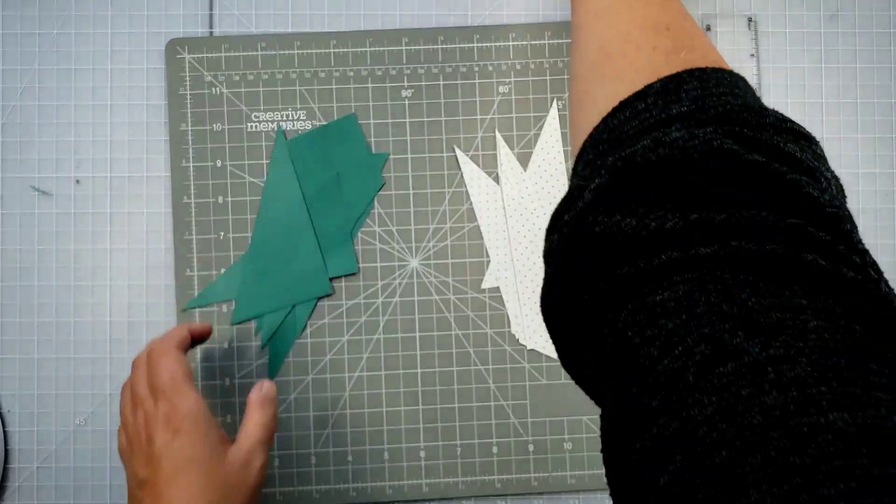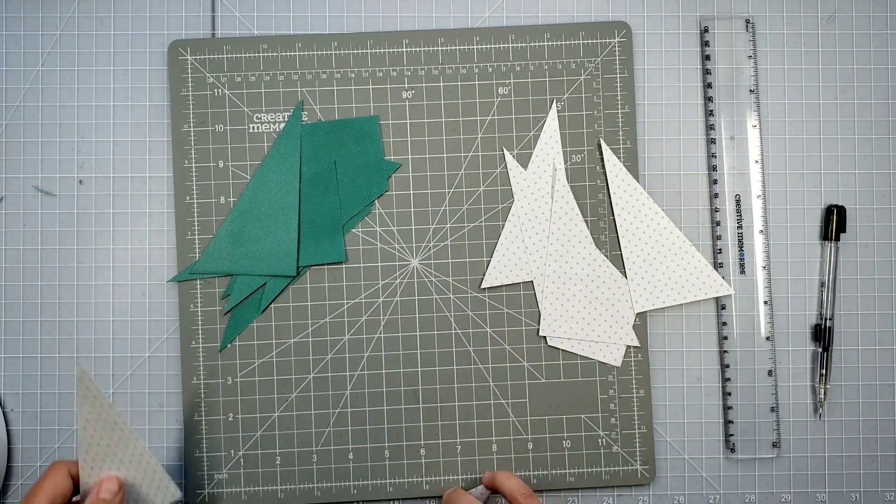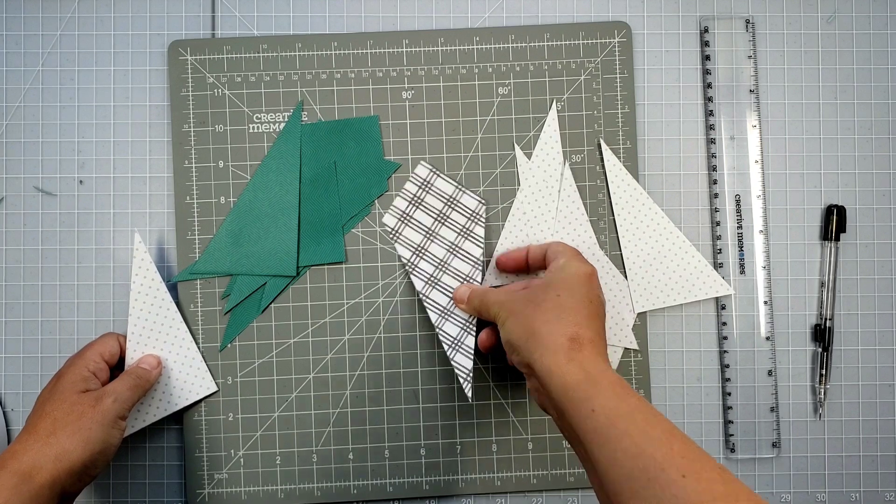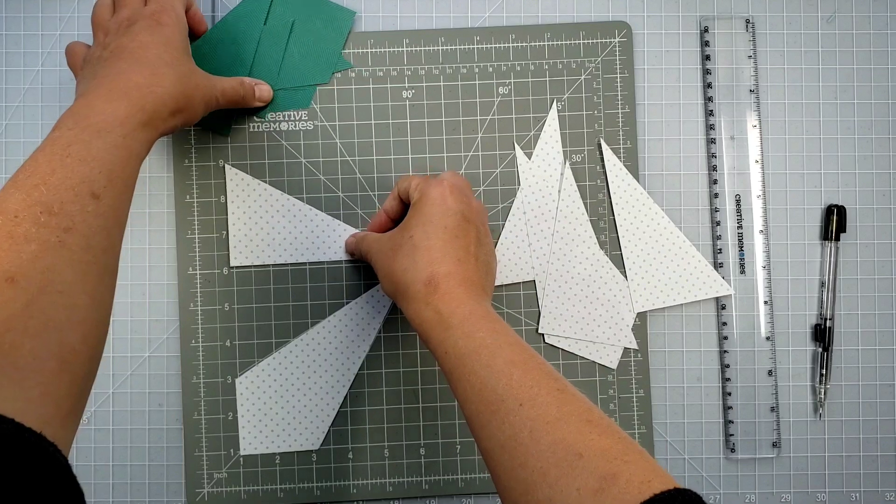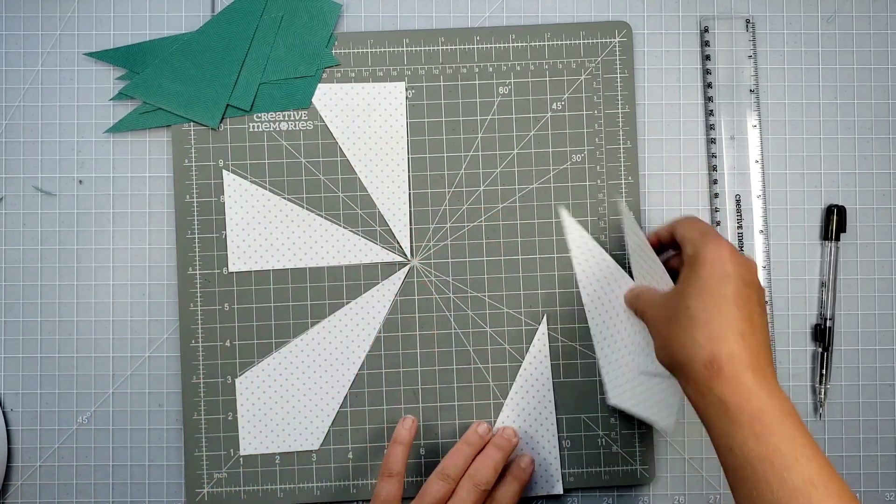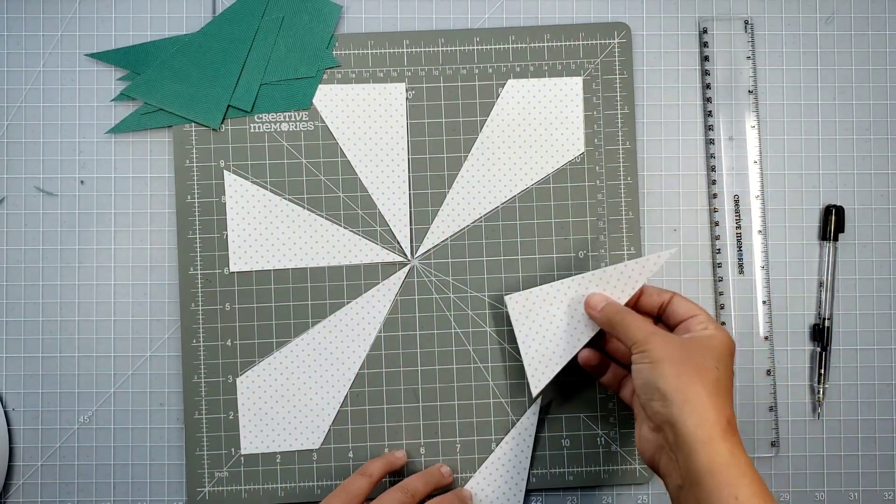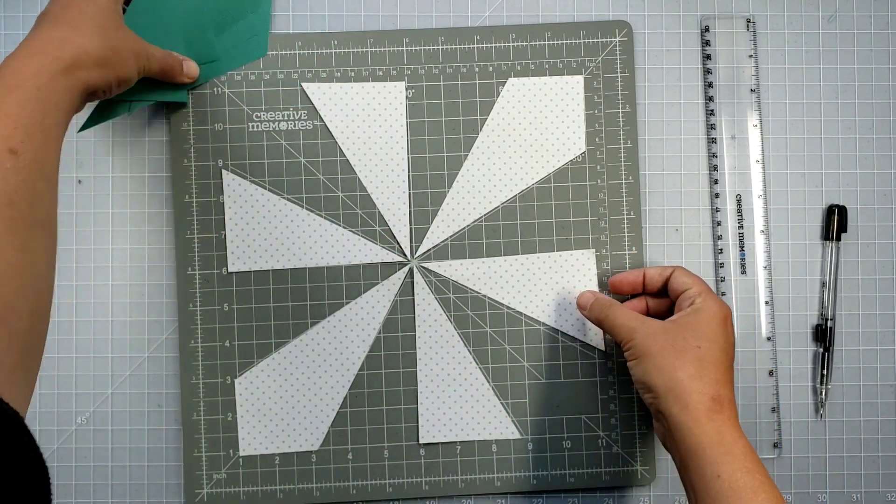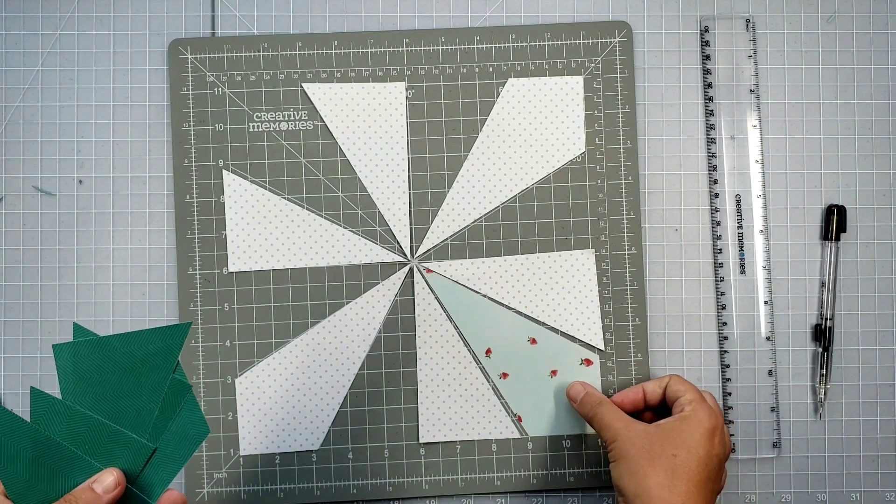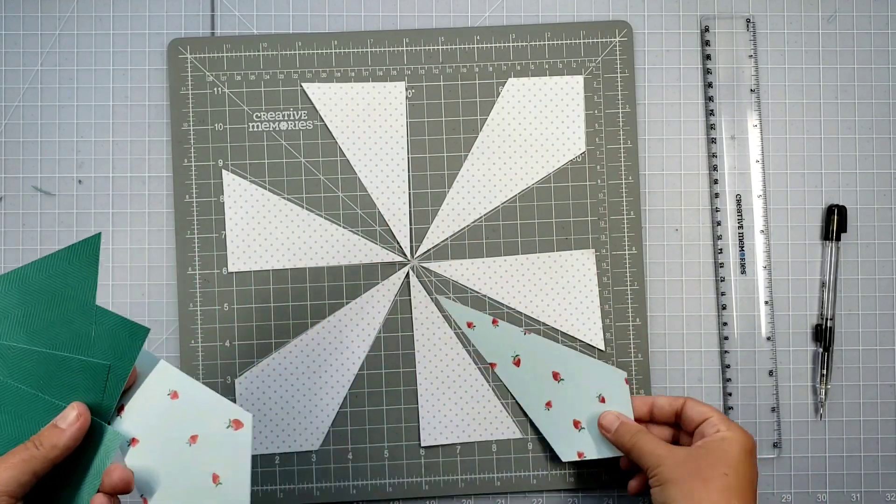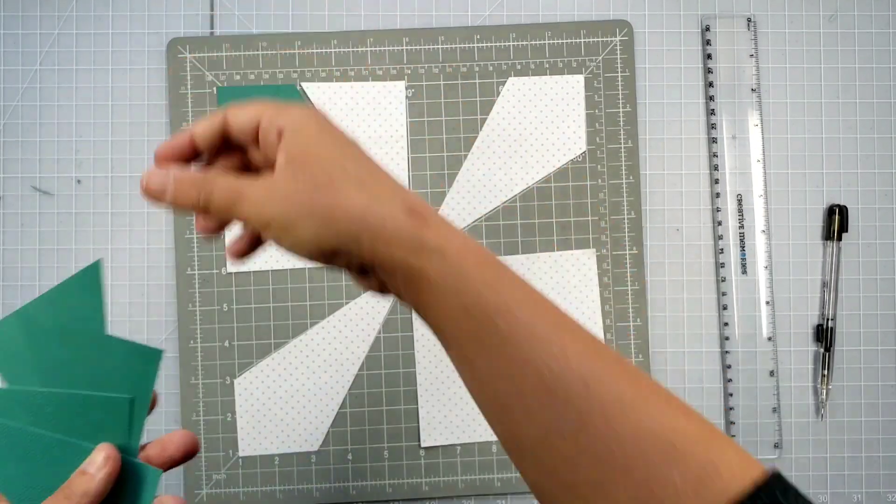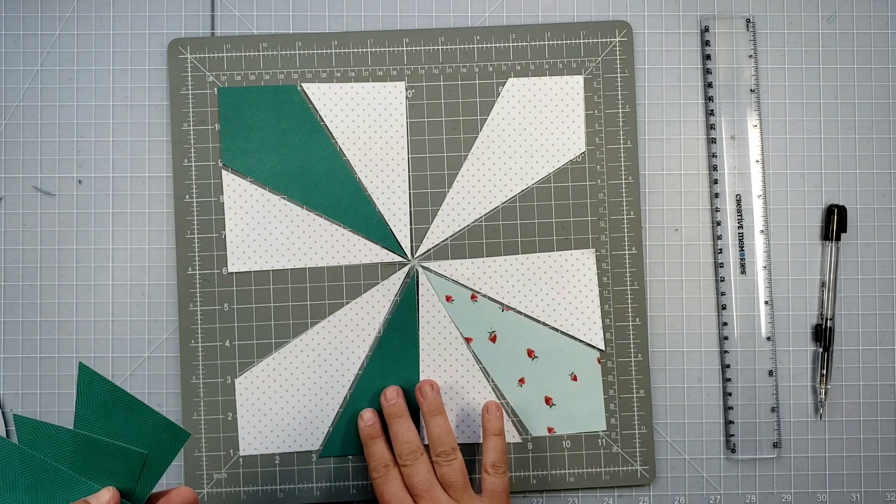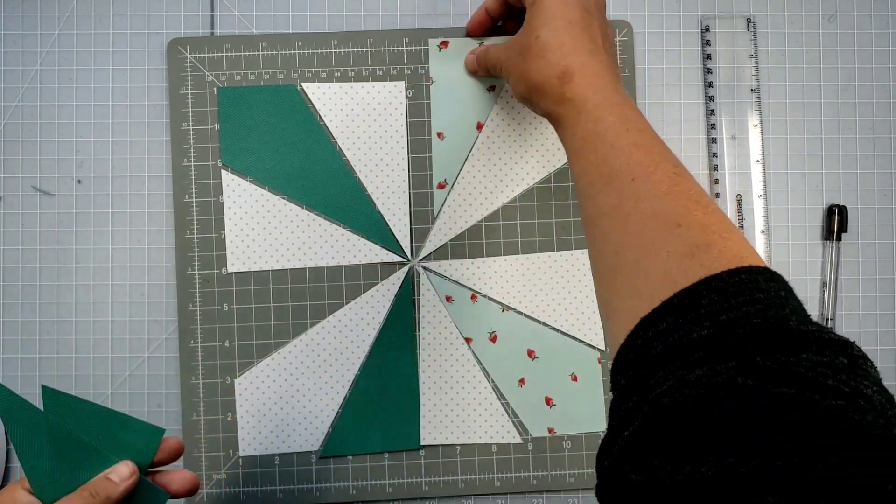So the next thing I'm going to do is I'm going to start playing around with the overall design. Now I know for this particular paper, I don't want to use the busier plaid side, so I'm going to lay everything out, every other piece with the polka dot paper, and then I'm going to play around with the two sides of my designer paper. The other paper, I'm actually going to switch this one around. It has a few more strawberries. So this side will be the darker teal, and just keep playing until you find the design that you like.